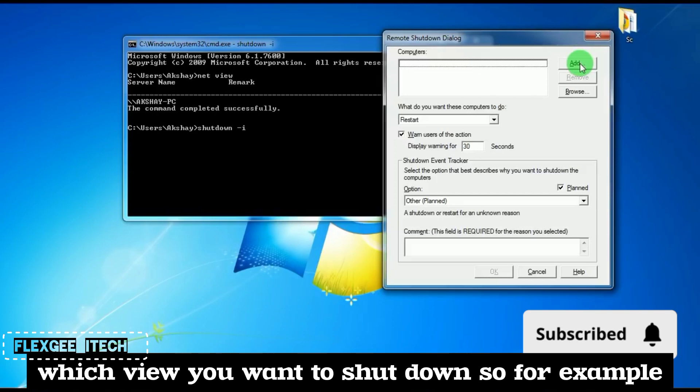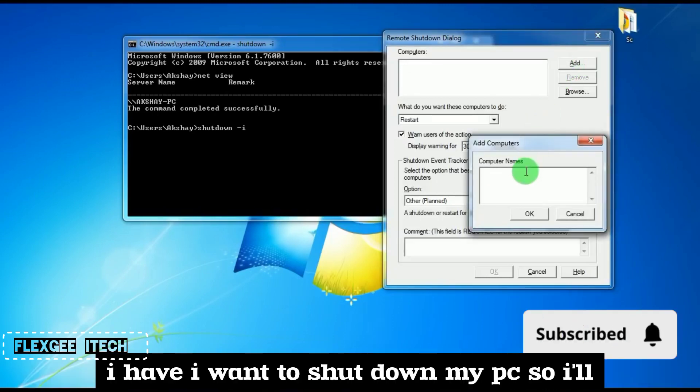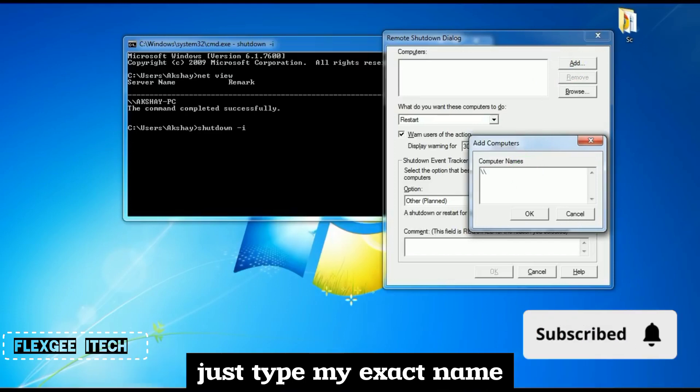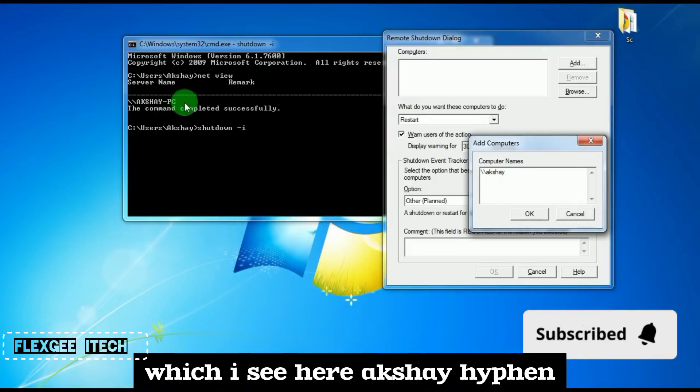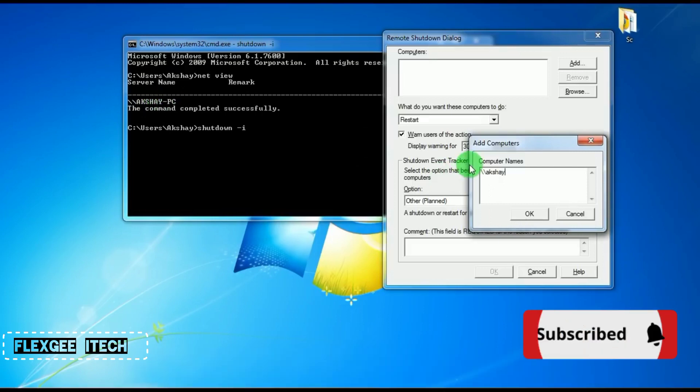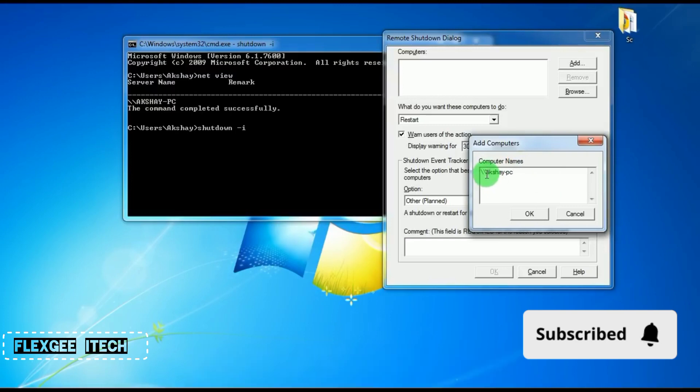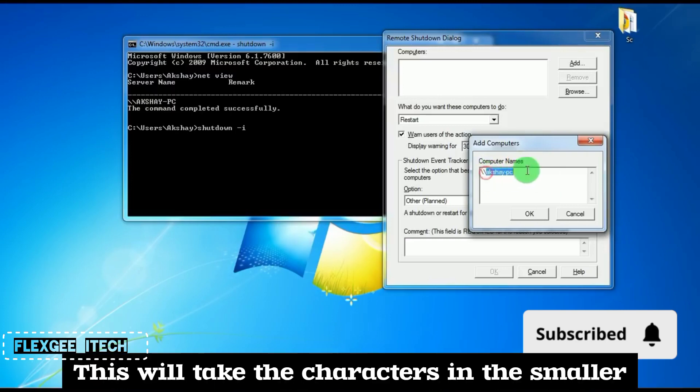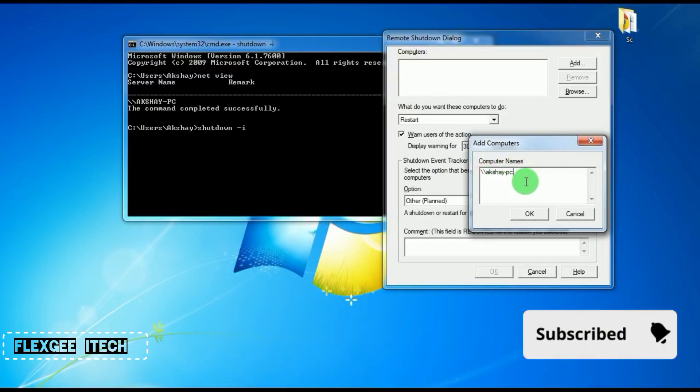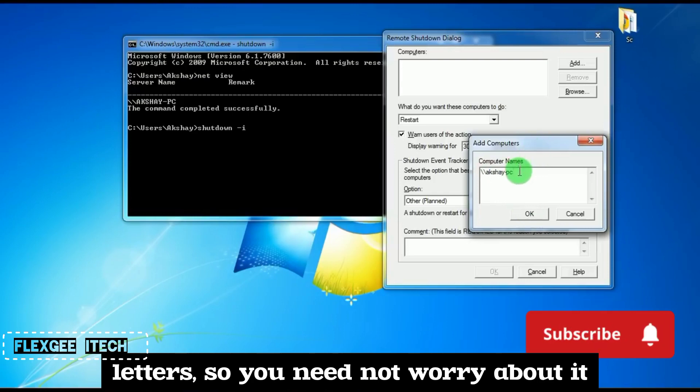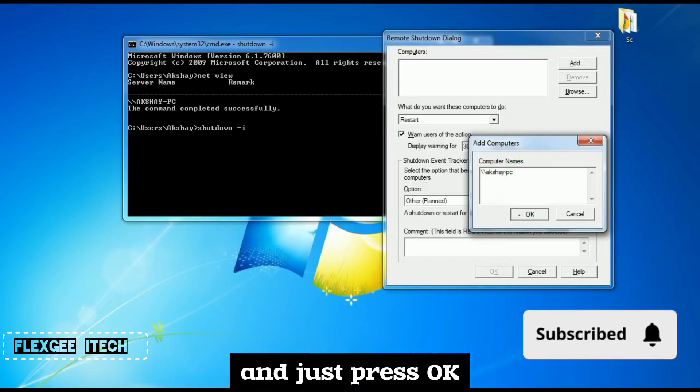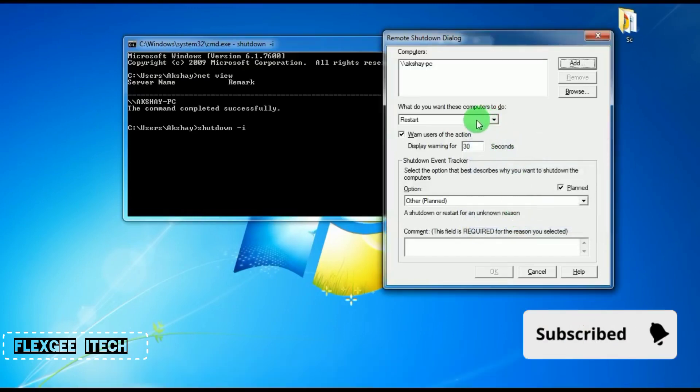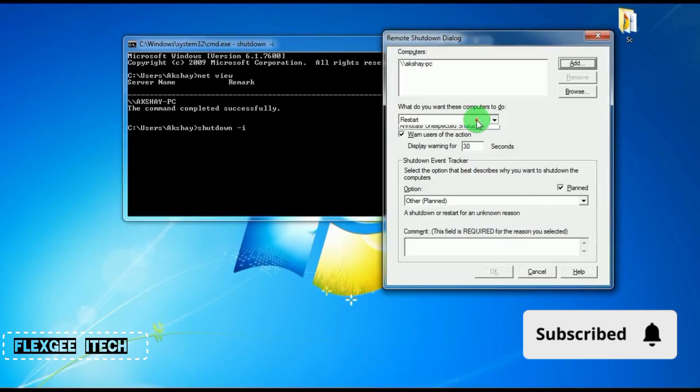you want to shut down. For example, I want to shut down my PC, so I'll type the exact name I see here: Akshay-PC. You have to type it as is. It will convert the characters to lowercase automatically, so don't worry about it. Just press OK.